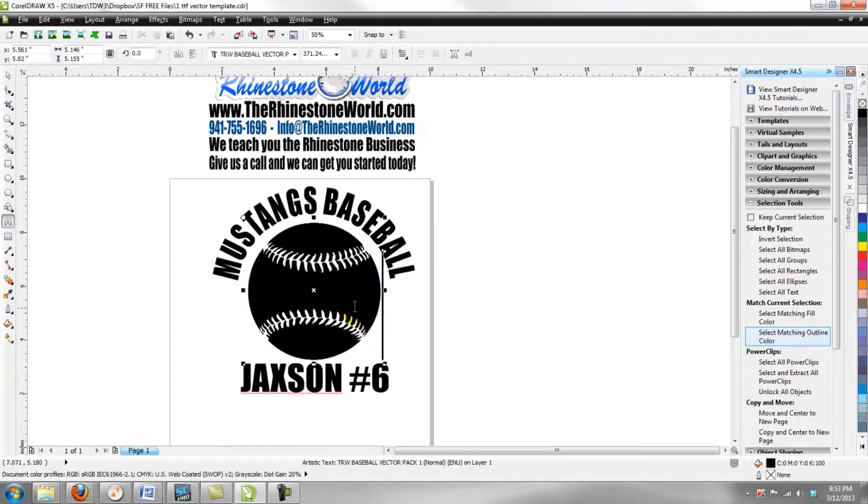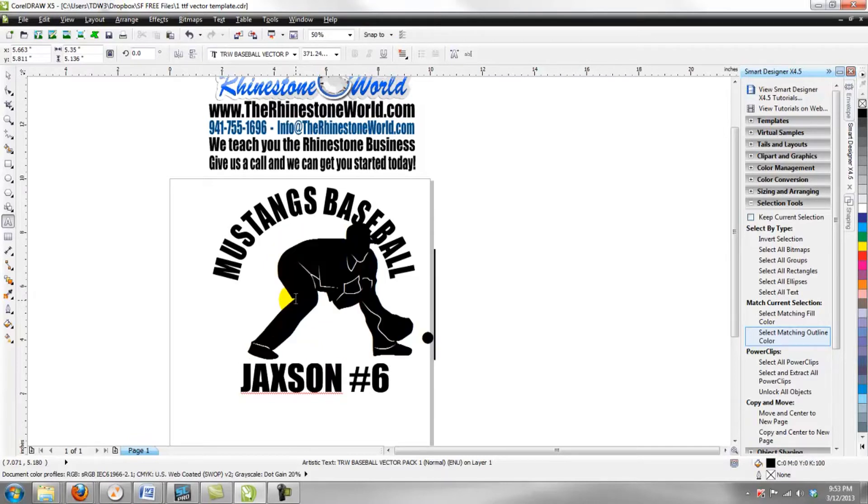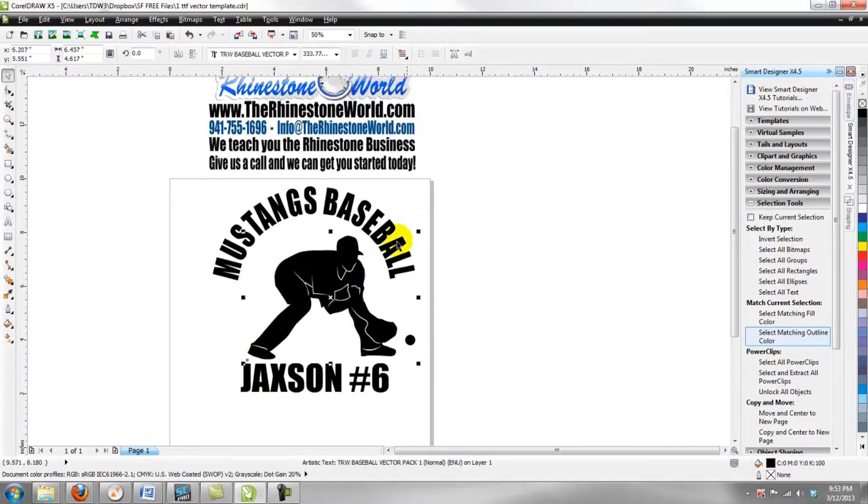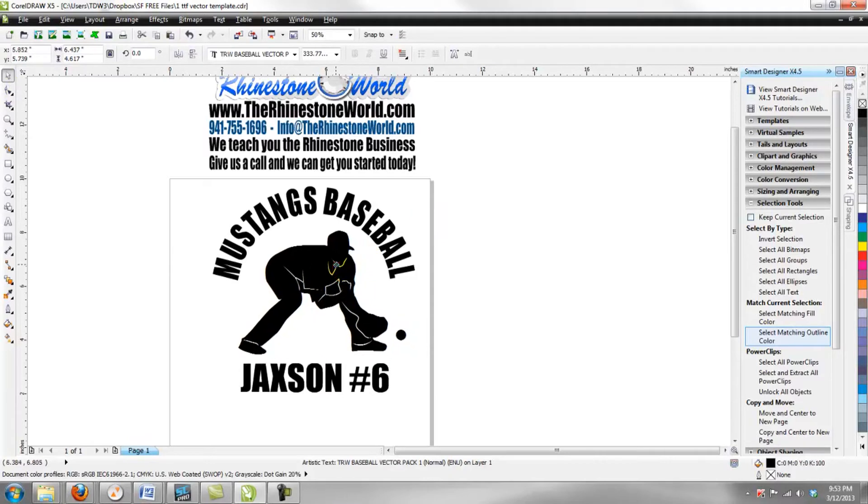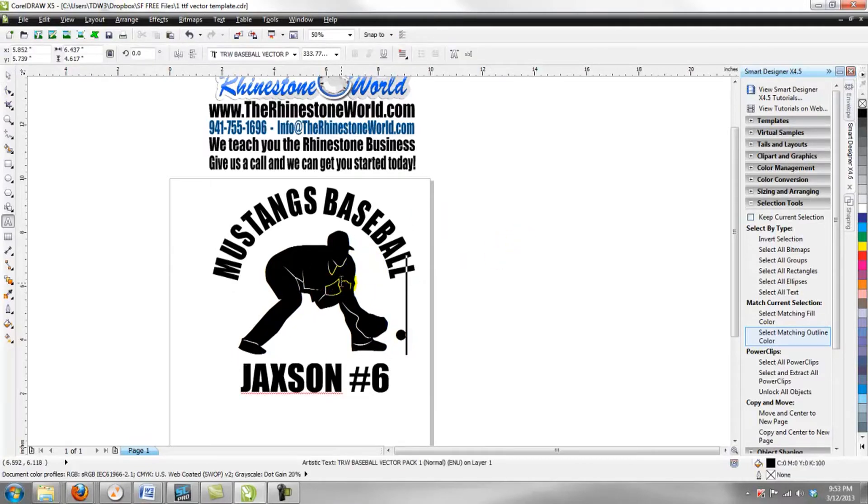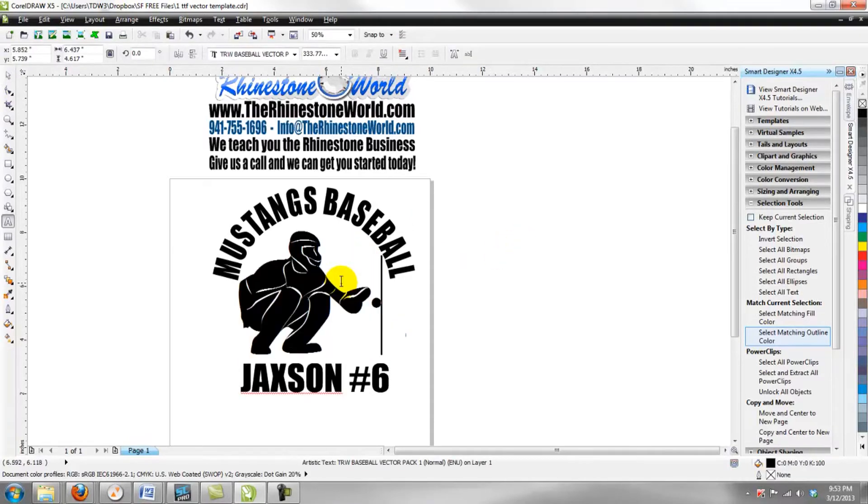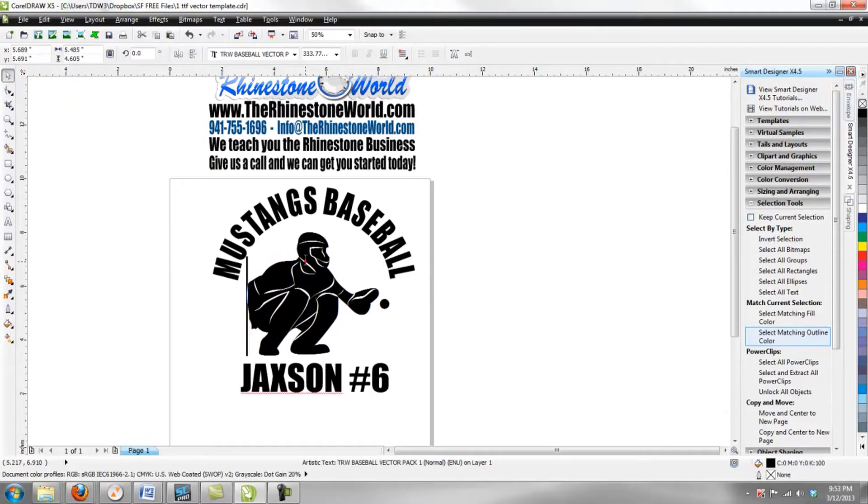Let's say this person wants a batter instead. We're going to hit B and there's a baseball batter. Oh, they want something else. C, there's an infielder.